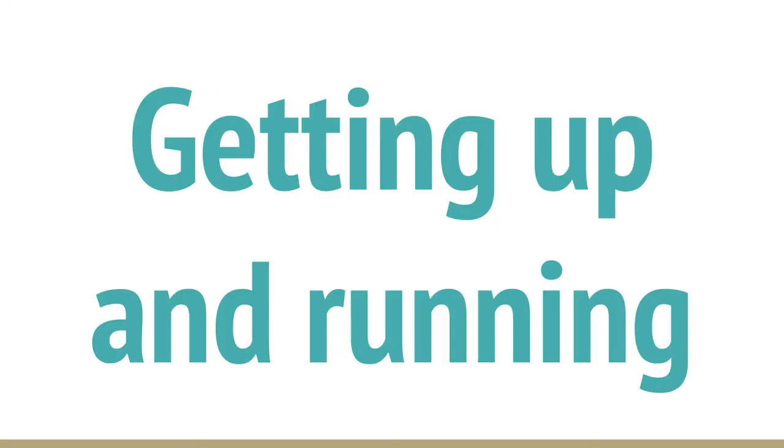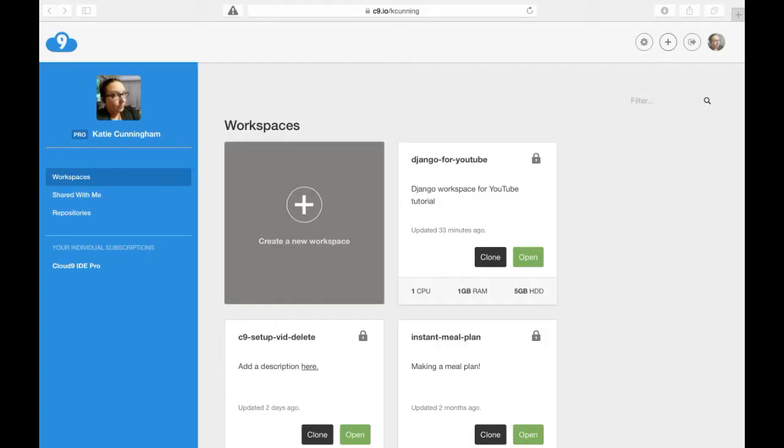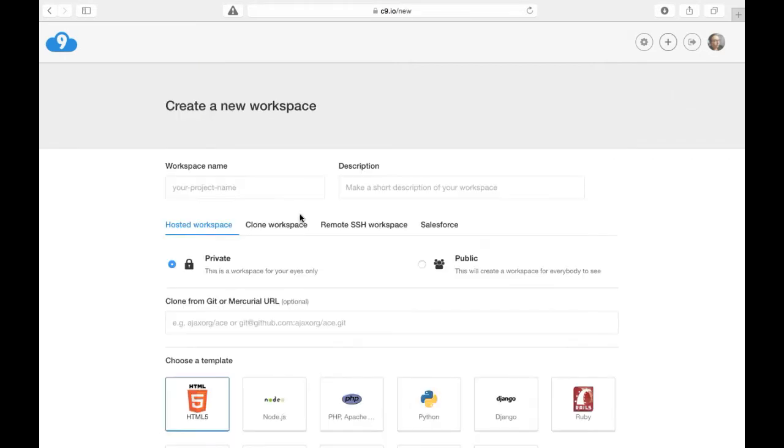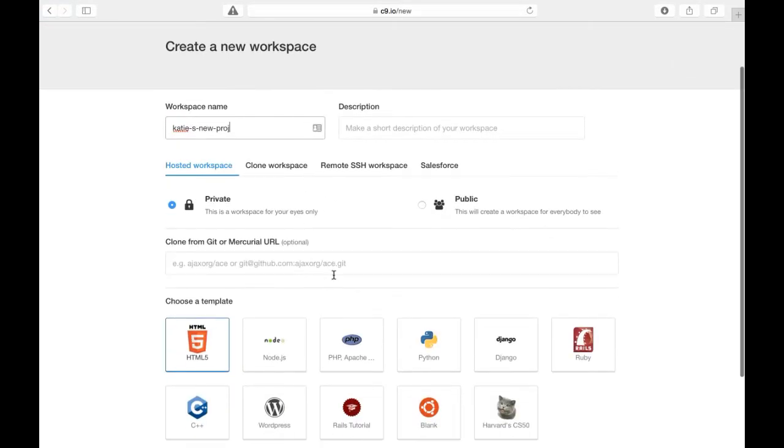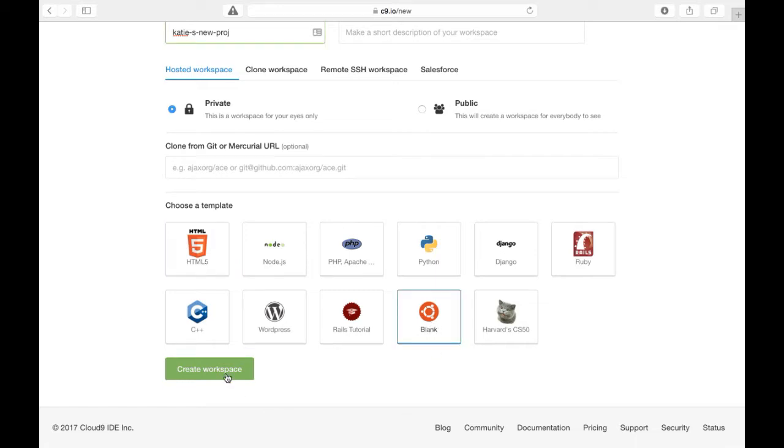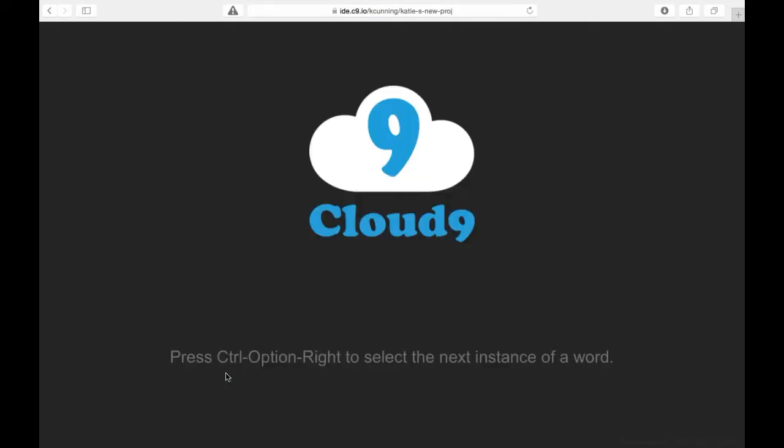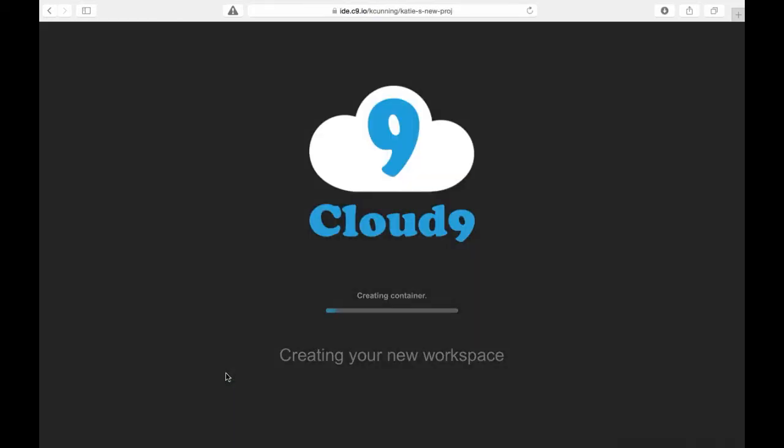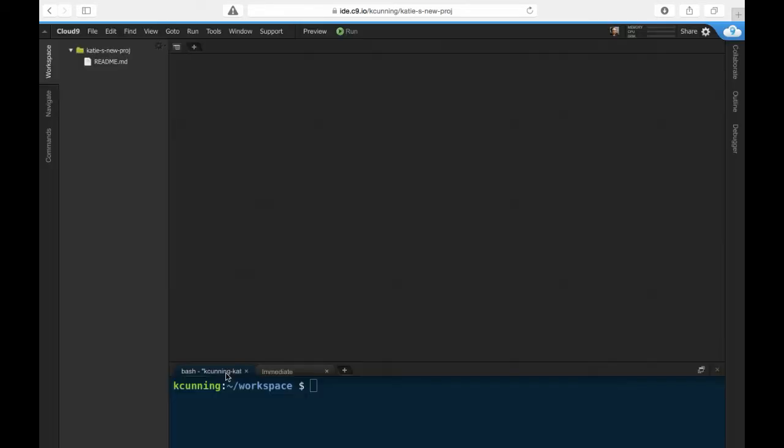With all that said, let's create a workspace. From your dashboard, select create a new workspace. From here, you have a few options. Each of these is basically a shortcut for that kind of project, installing all the things you need and sometimes setting up a basic file structure. You can also clone from an existing repo. I almost always choose blank, though. I prefer to set up things my own way, but you should do what works best for you. Once you click create, it'll take a little bit for Cloud9 to create your workspace.